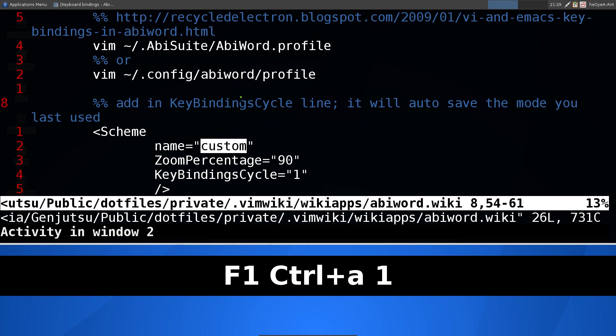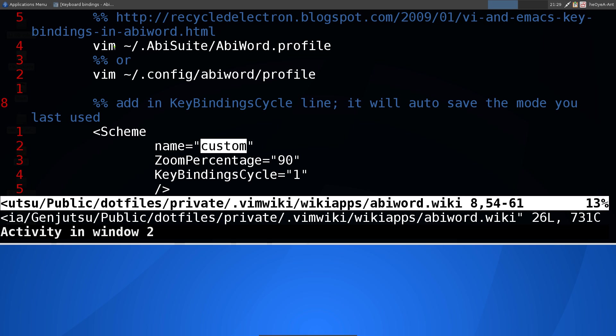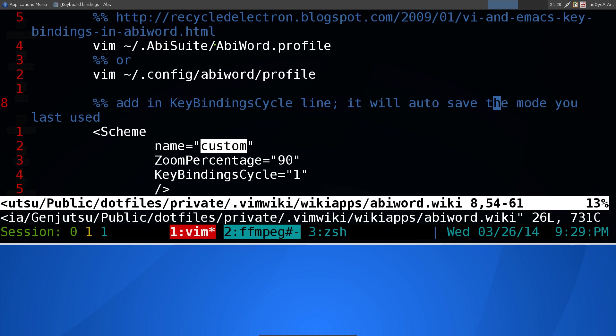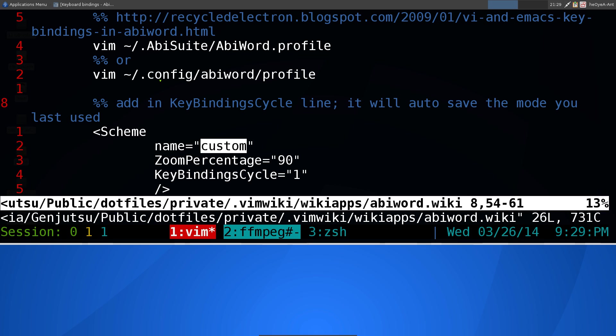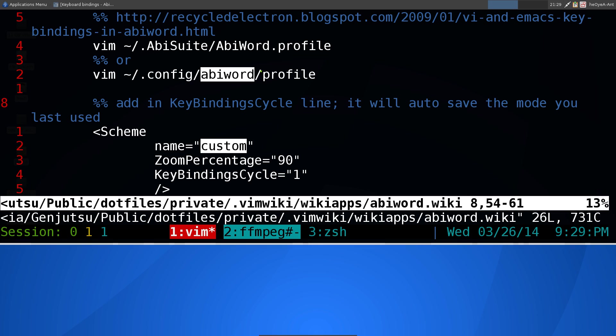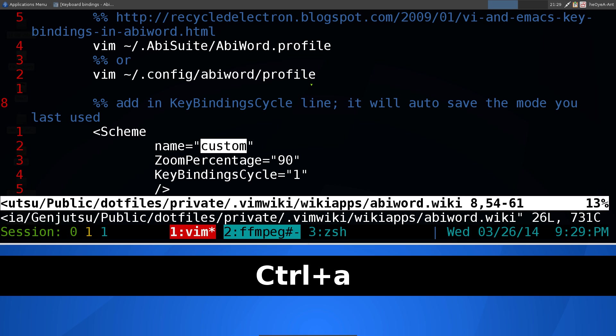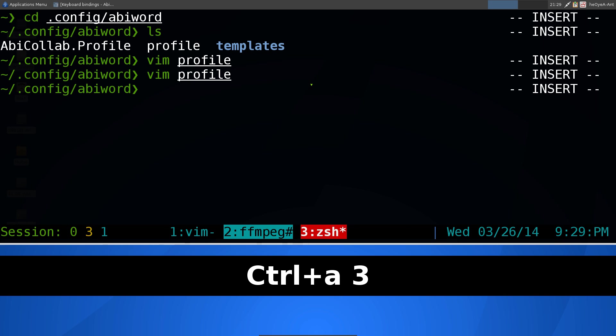But if you're using Linux, if you're using the older version, it should be in your home folder. It's called AbiSuit. And the file that you want to edit is the AbiWord profile. If you're using I think version 3 and higher, then you want to go into your config, AbiWord, and you want to edit this file called profile. So that's what we're going to do here.